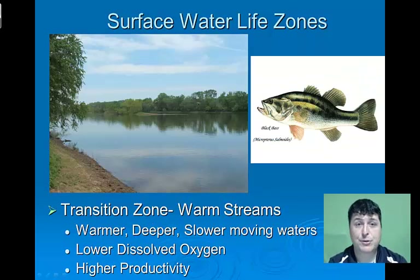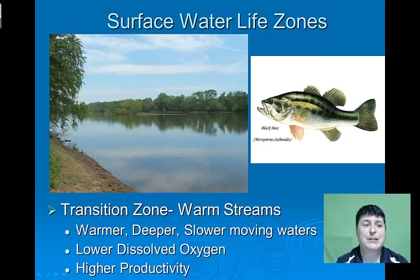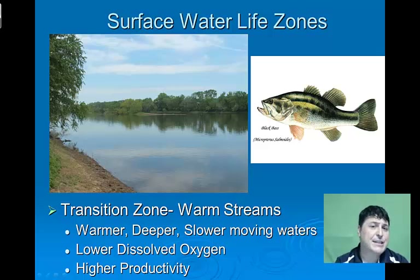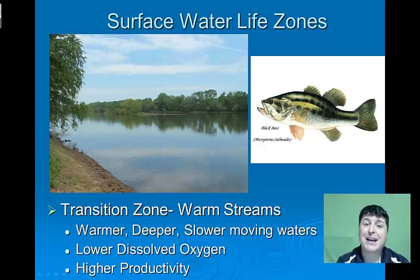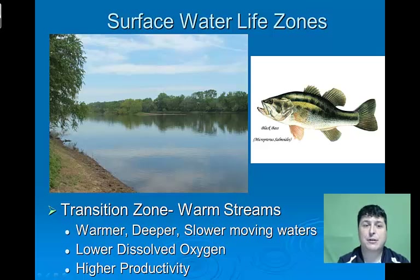As we move from the source zone to the transition zone, we'll see significant changes. The width of our flowing water increases, it becomes warmer, deeper, and much slower moving. As a result, we'll have much less dissolved oxygen. But because of the slower movement, there's a higher potential for productivity. Black bass would be a major fish found in this particular environment.